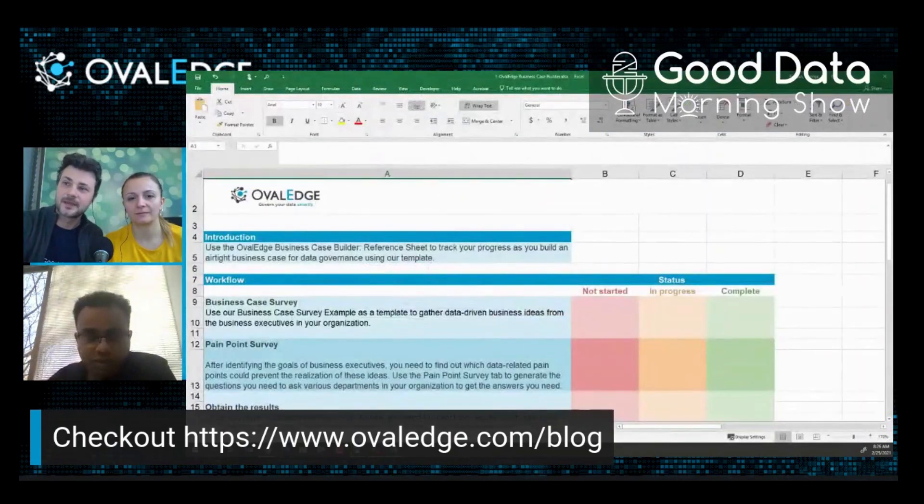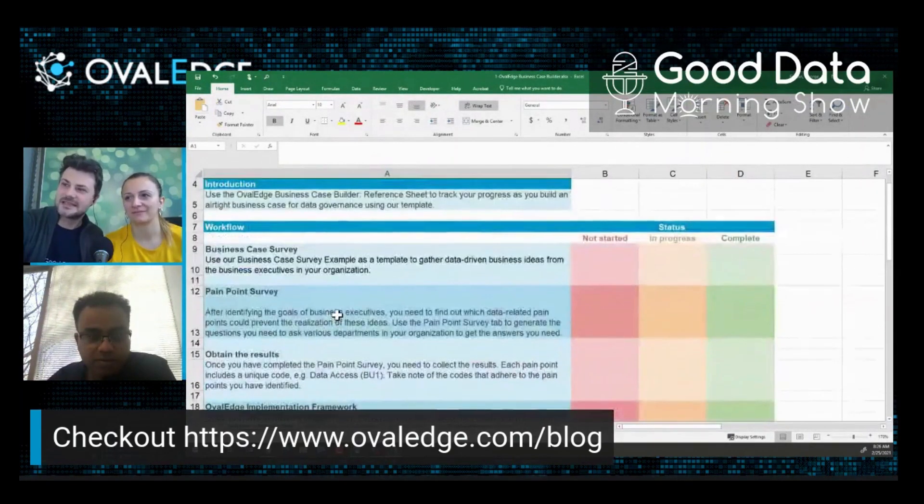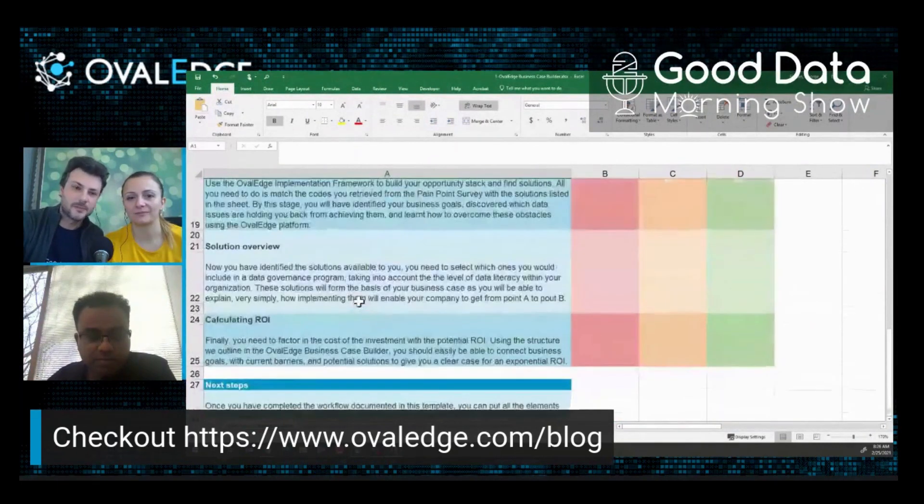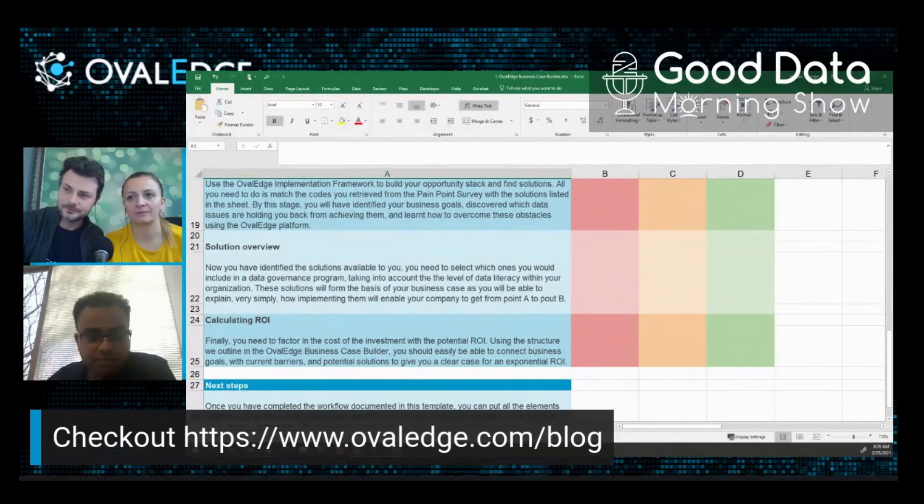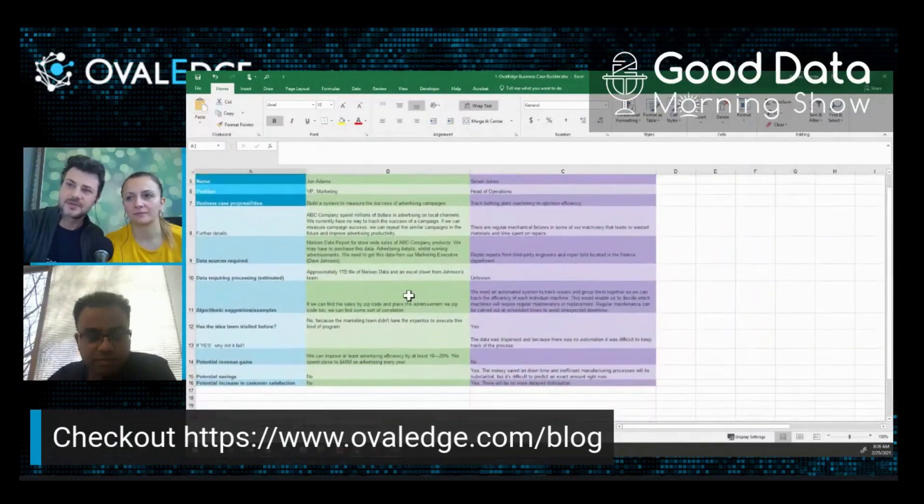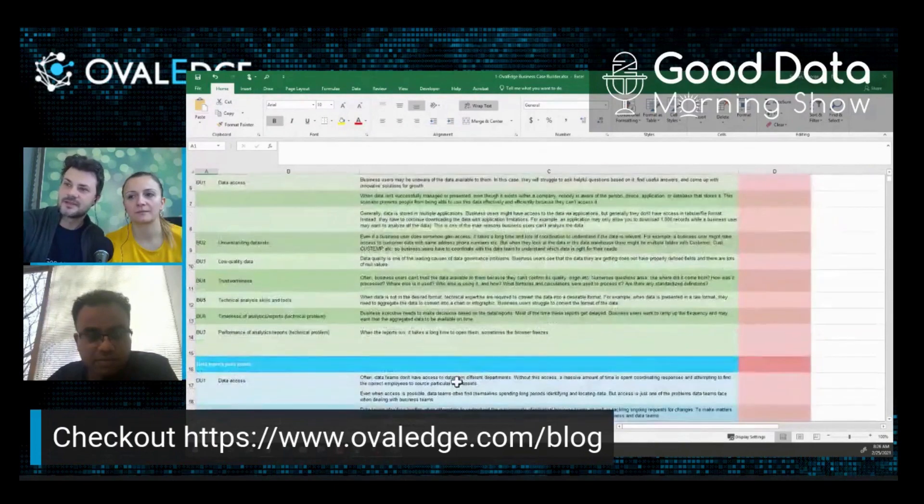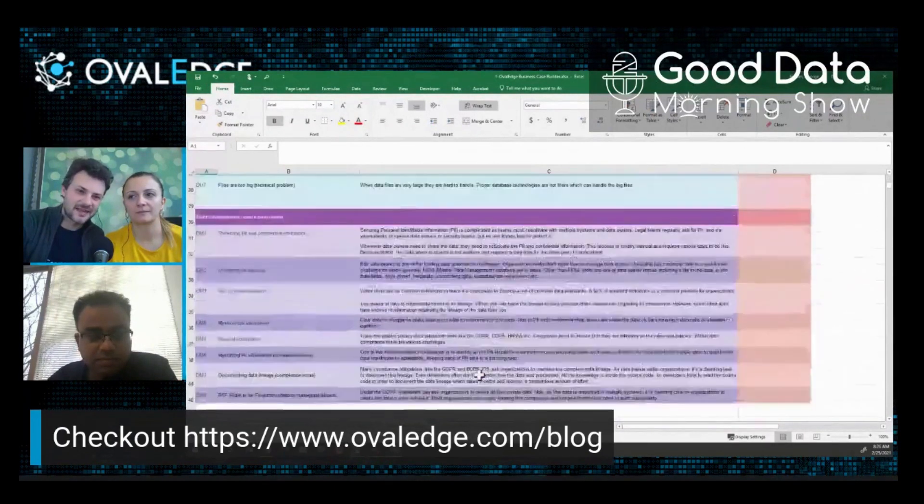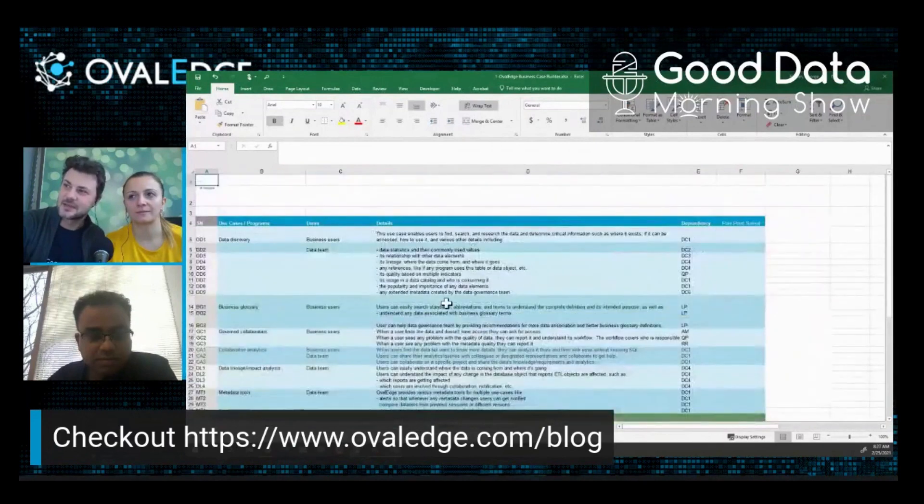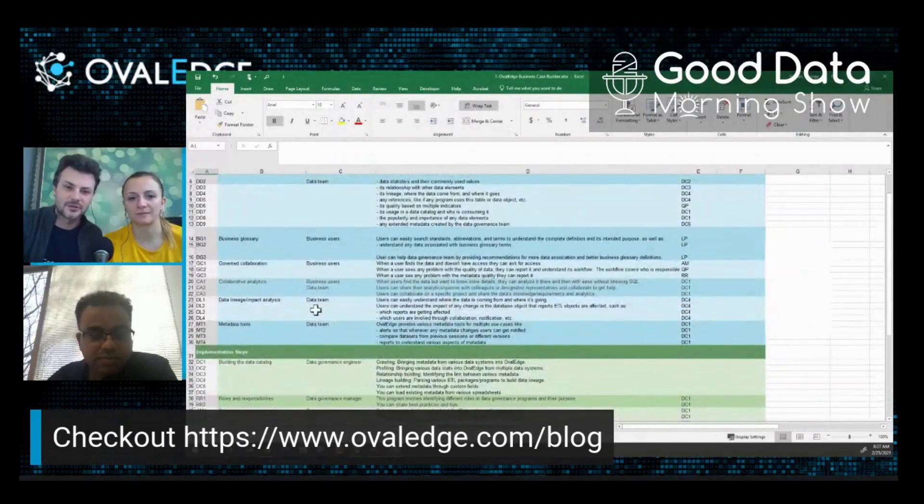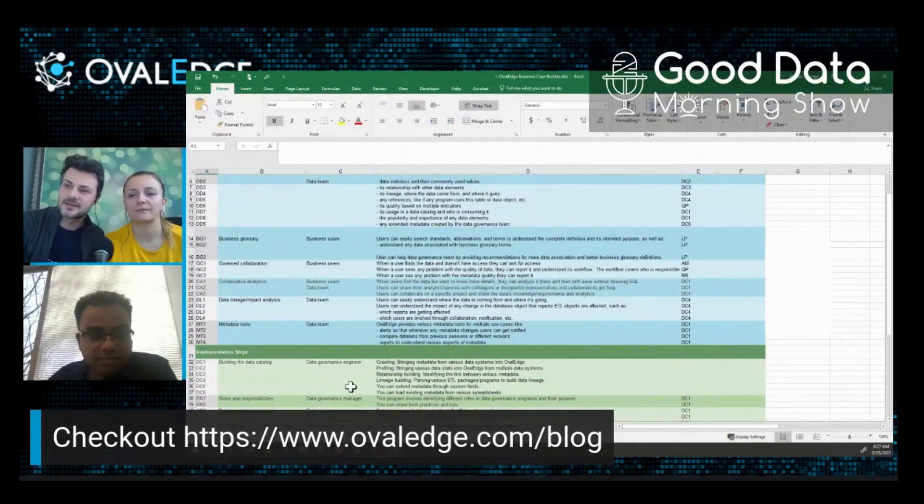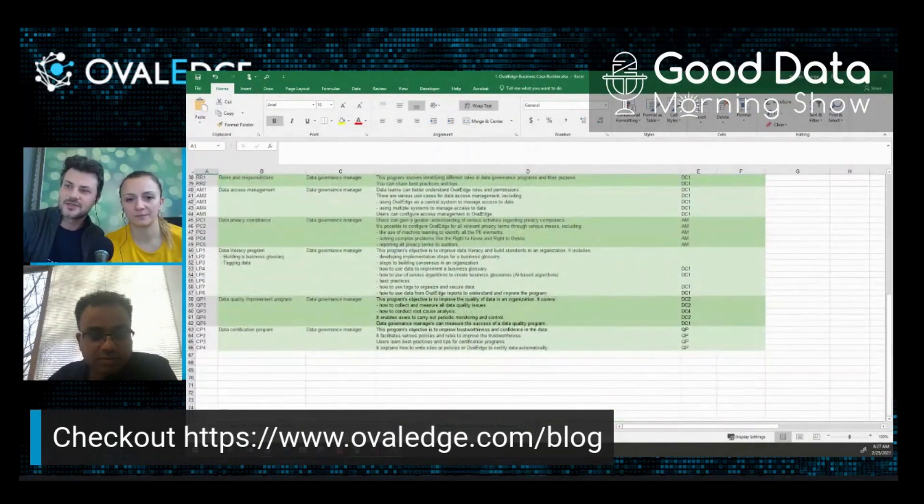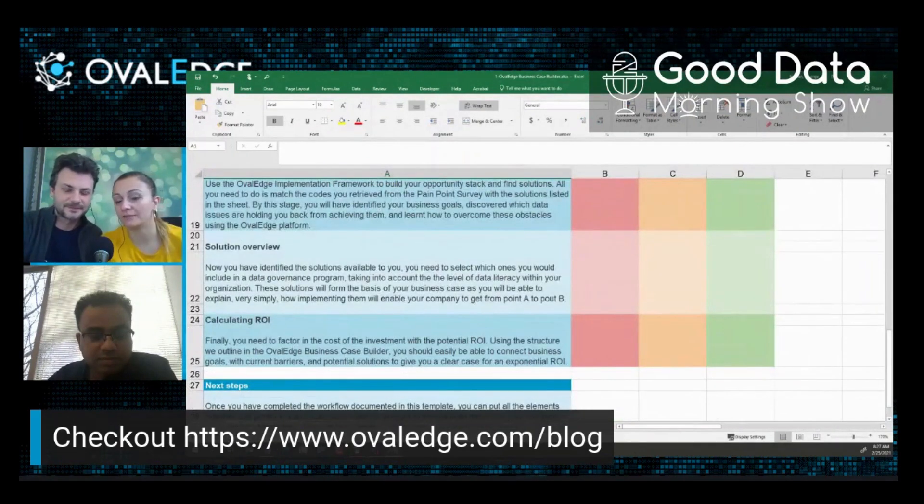Which goes into quite a lot of detail to really guide you on how you could build a wonderful business case for your data governance program. It has even examples and types of questions that you can ask on all these different areas. So I definitely urge you, take a look at ovaledge.com/blog, look at one of the latest articles that addresses this topic and just download it and use it as a starting point.